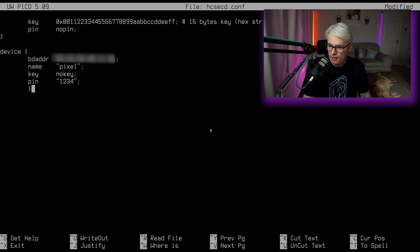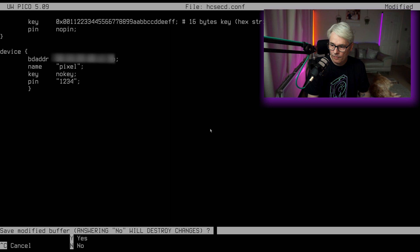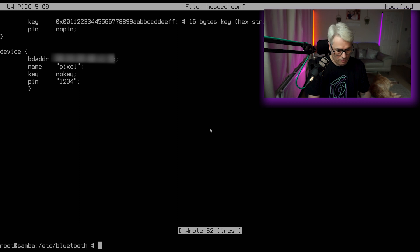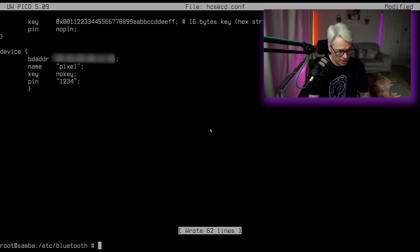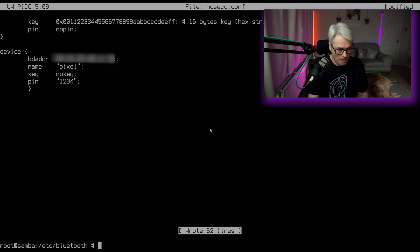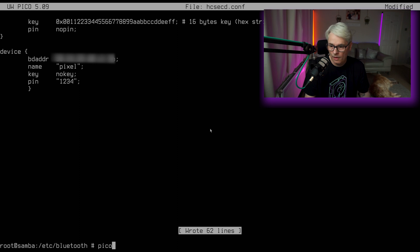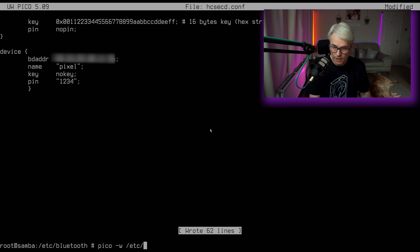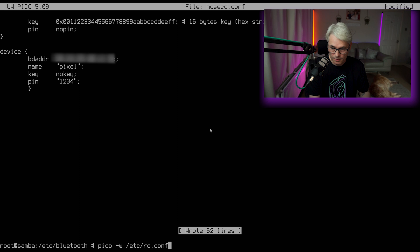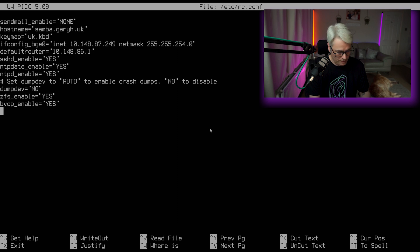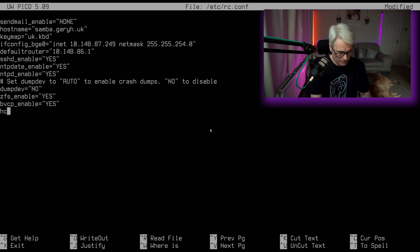So let's just do a quick edit to our RC.conf. Which would be HCSECD_enable.